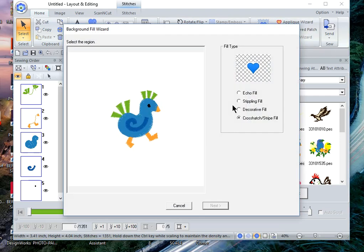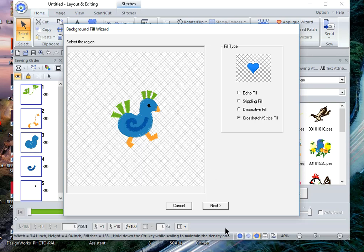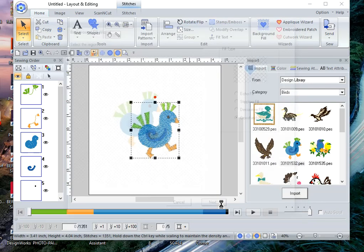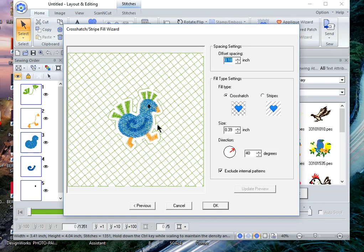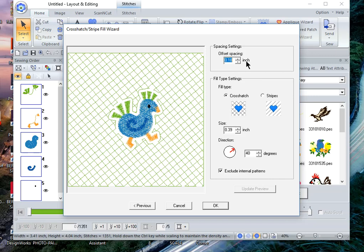Let's go into background fills and choose crosshatch stripe fill. Click on the background and choose next. When you go into crosshatch stripe fills, you have a couple of options. One is offset. I'll leave it where it is right now at 0.18.